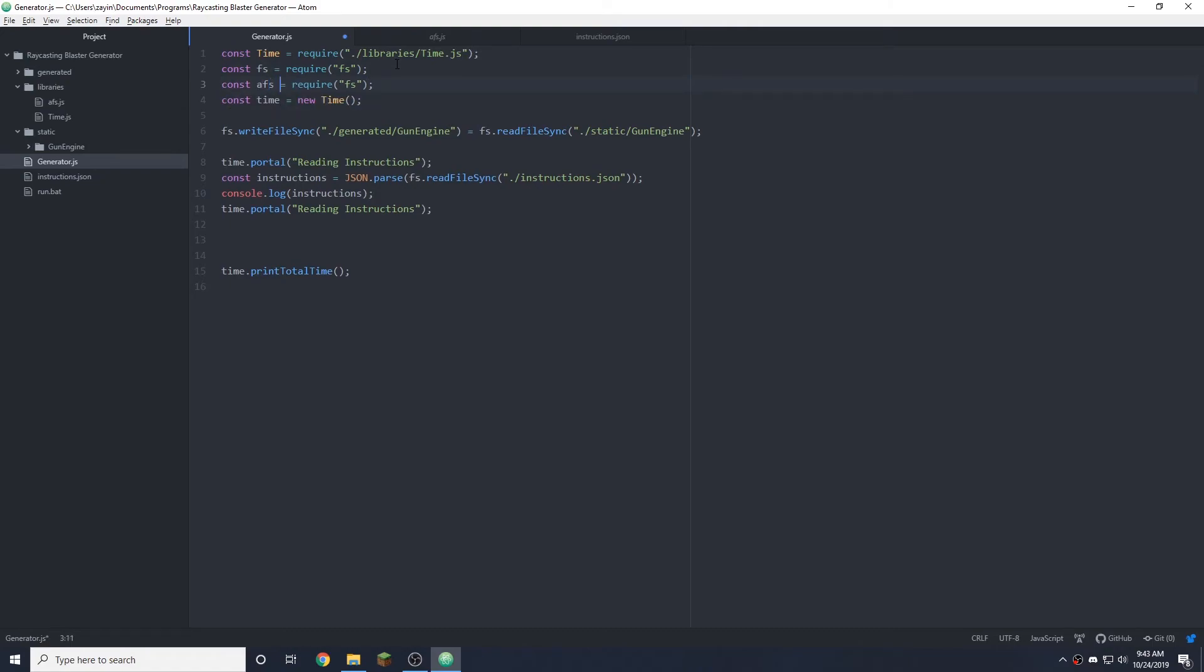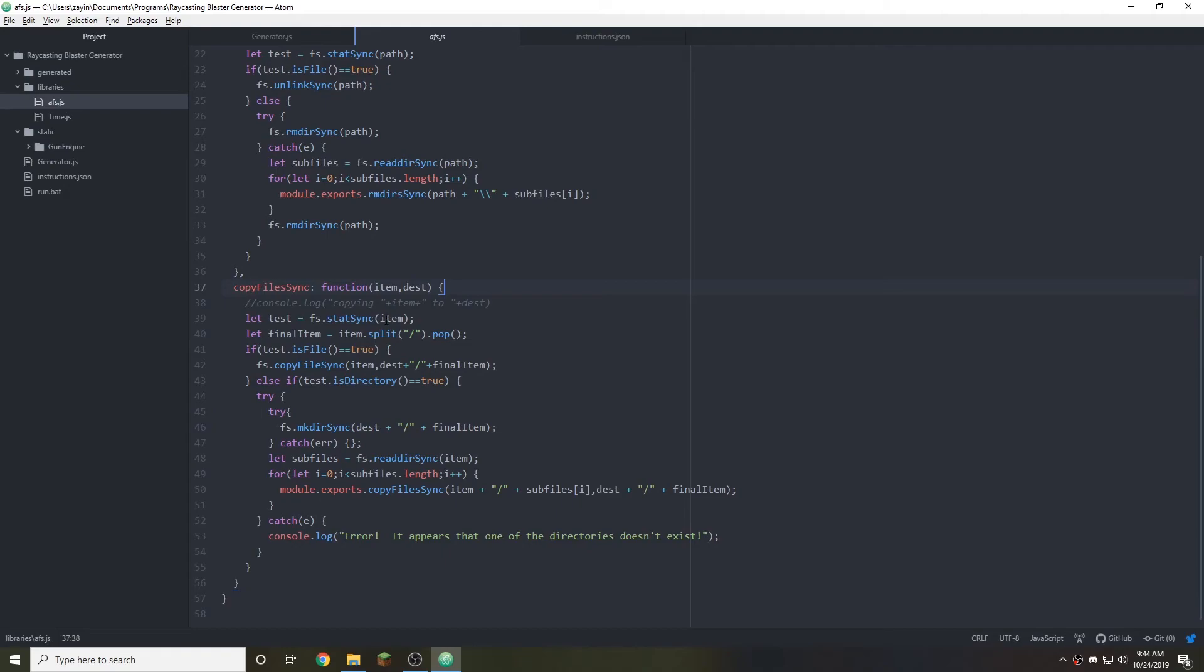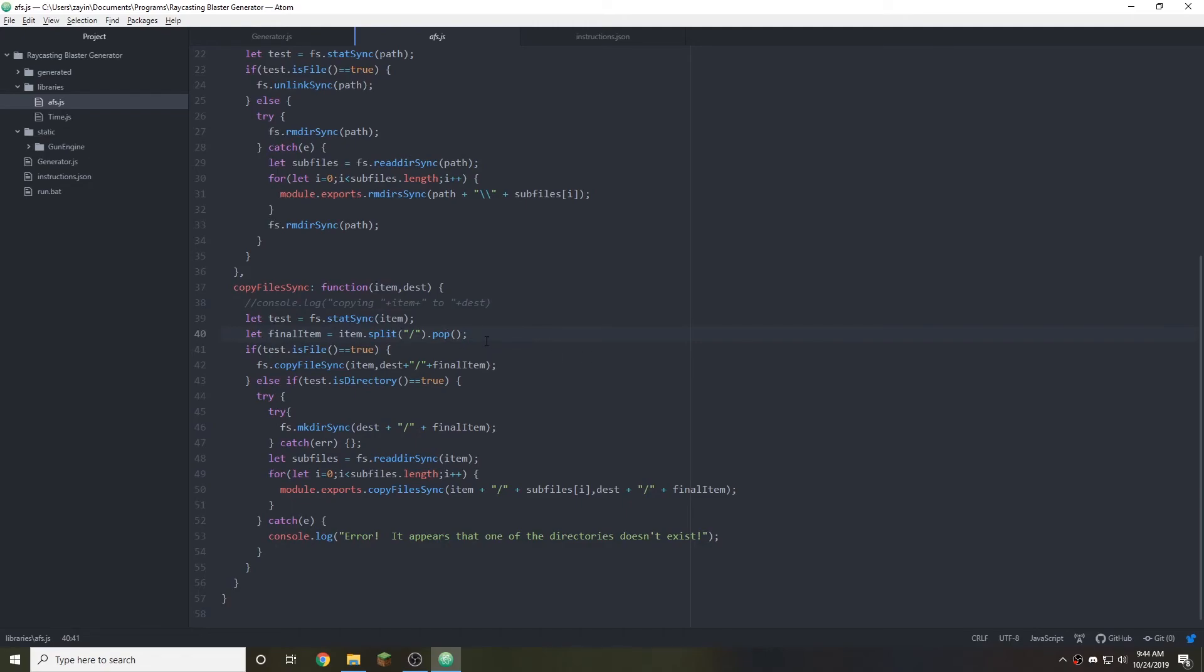I put this right below here. I called it AFS for advanced file system. It's not a very good naming convention, but I don't really care that much. So it creates a test and uses FS stat sync to read the stats of the item. This is what you want to copy from here to here. What you want to copy is called item. I'm not very good at naming stuff, but as long as you know what you're naming.